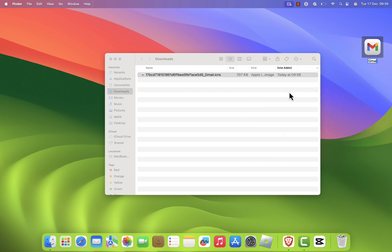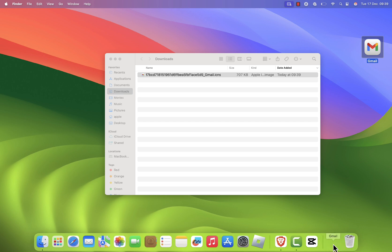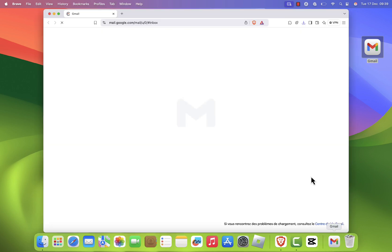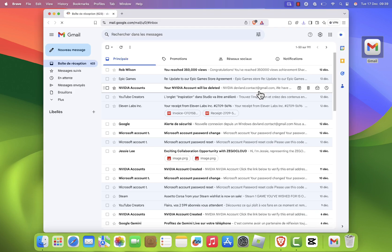Finally, to add this new Gmail app to your dock, simply drag the shortcut into your dock. Now, whenever you click on it, Gmail will open up in your default browser.